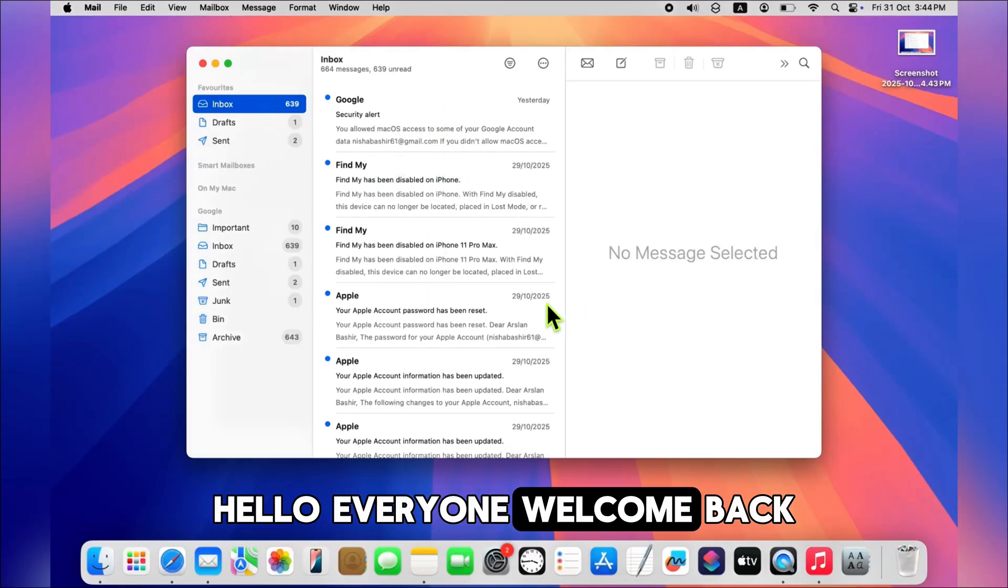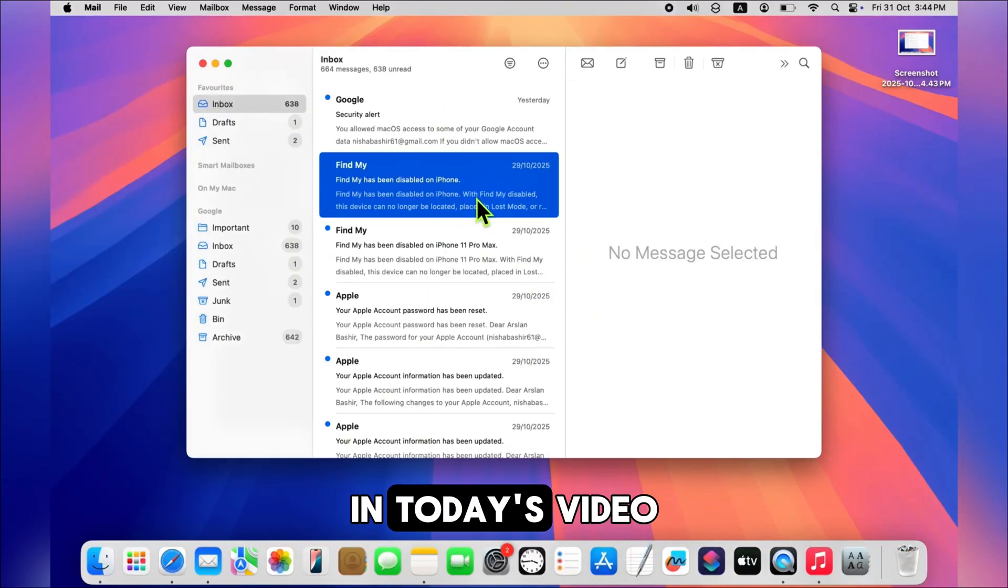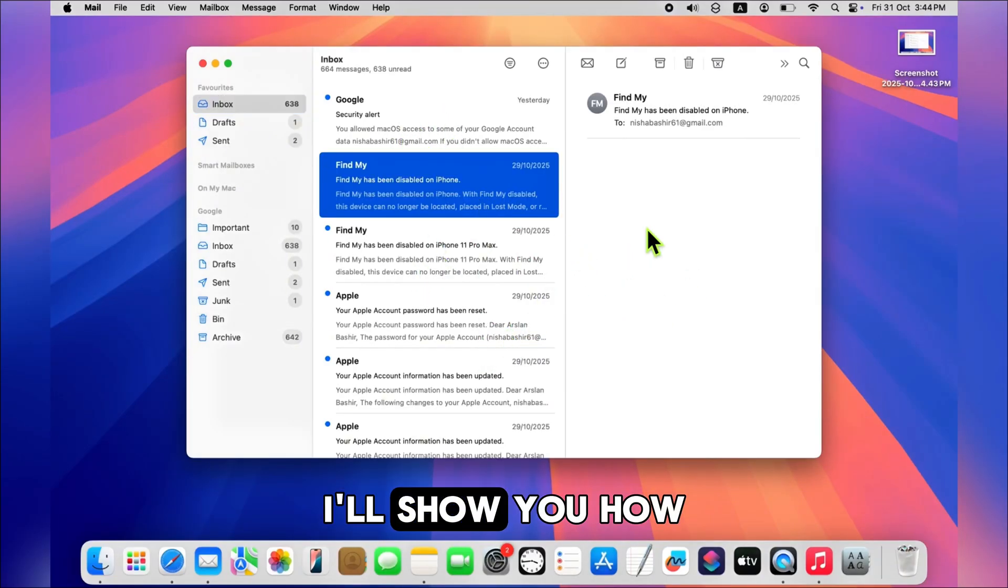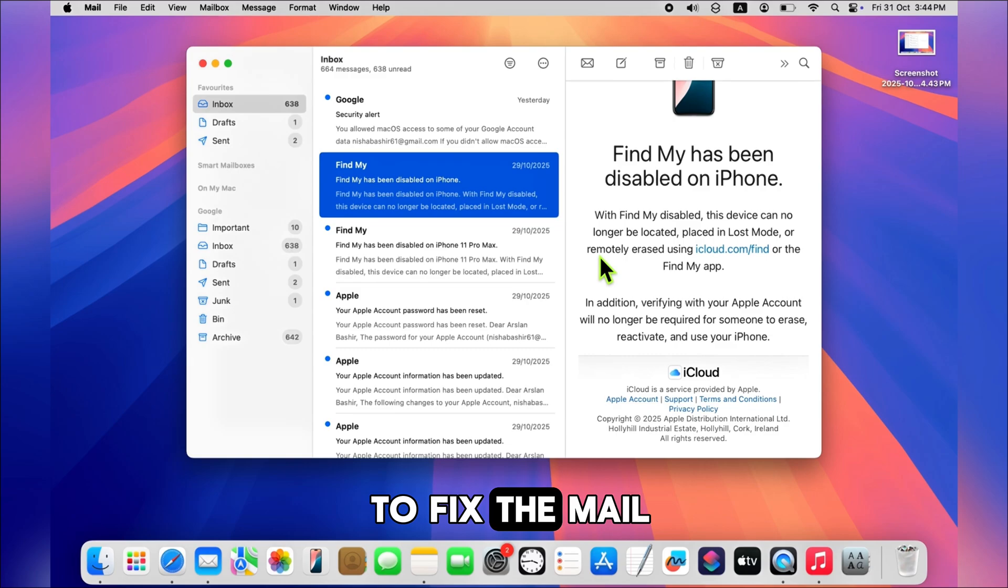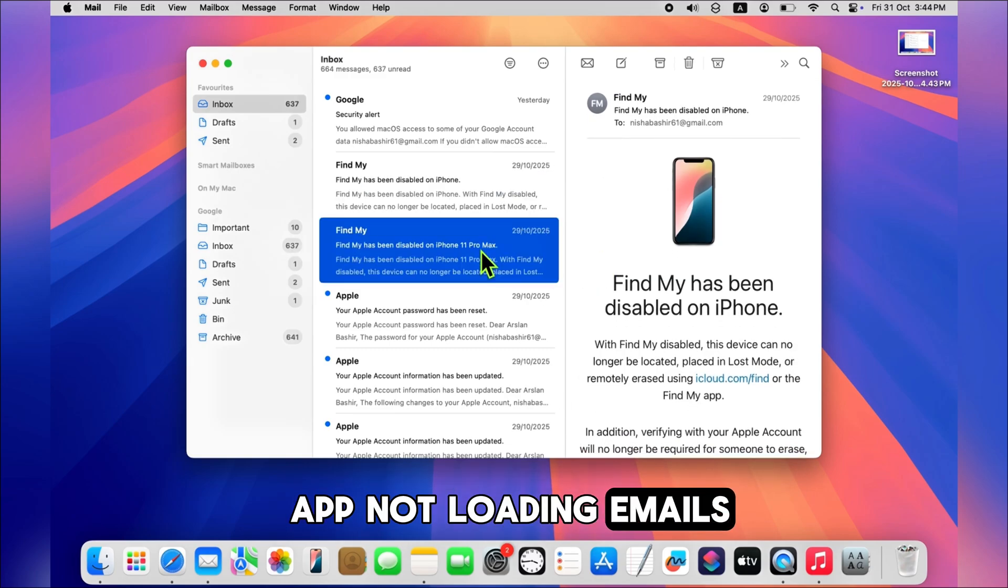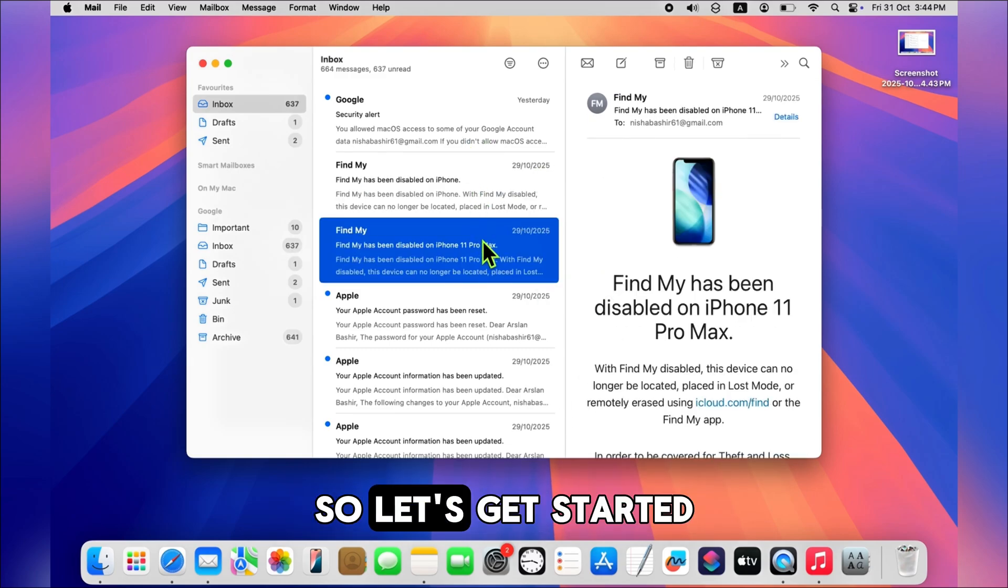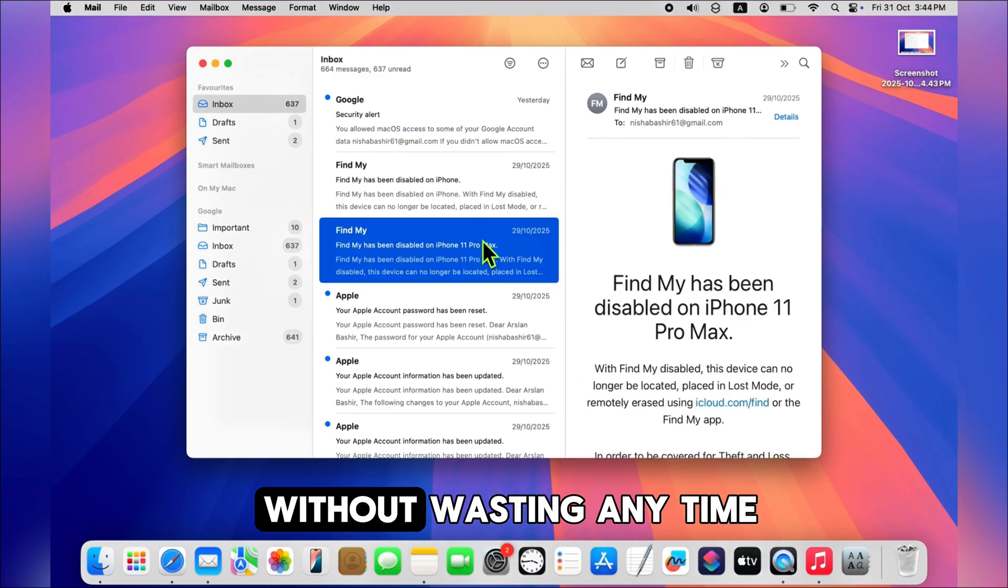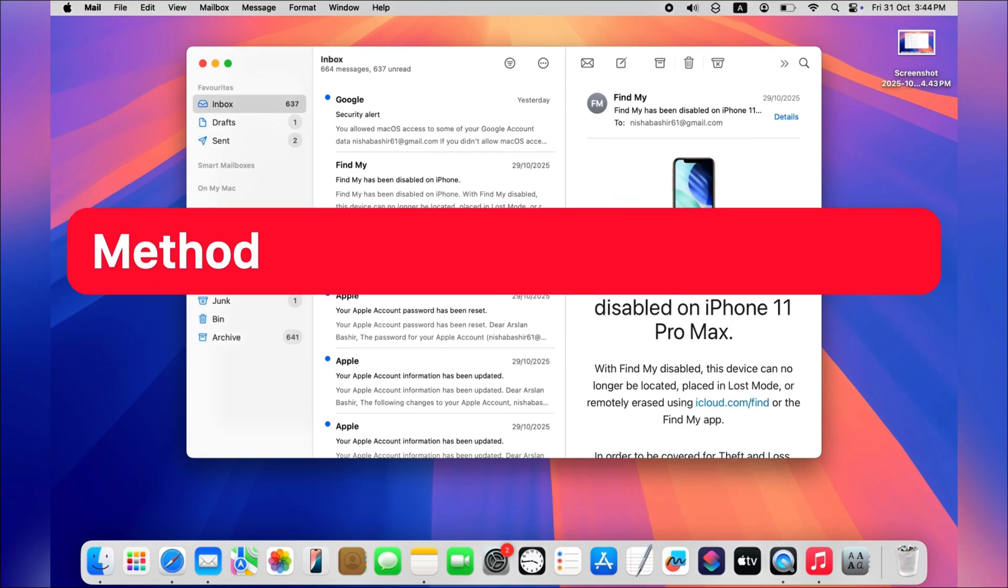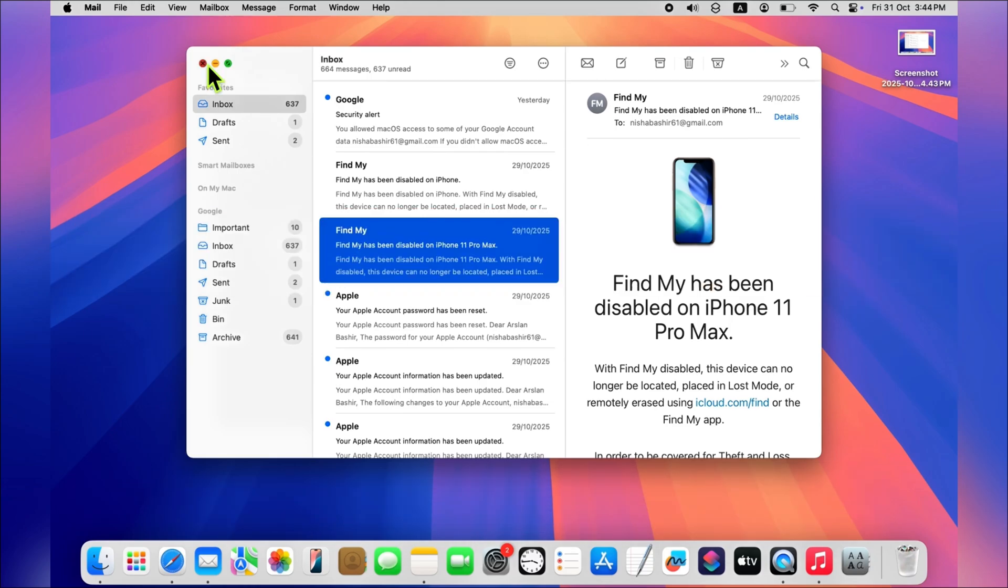Hello everyone, welcome back to the channel. In today's video, I'll show you how to fix the Mail app not loading emails on your Mac. So let's get started without wasting any time. Method one: check internet connection. First of all...